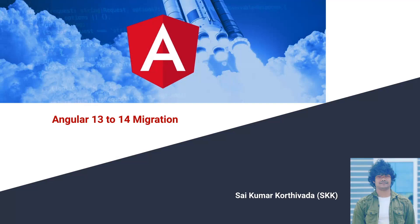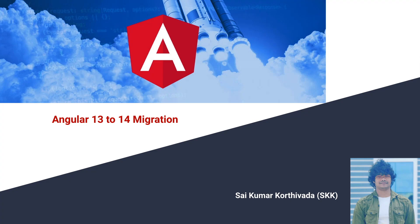This is Sai Kumar Kurtiwada. In this video, we will learn how to migrate our Angular 13 application to Angular 14. In my previous video, I explained how to migrate Angular 12 into 13 version. Now, we'll see about 13 to 14.